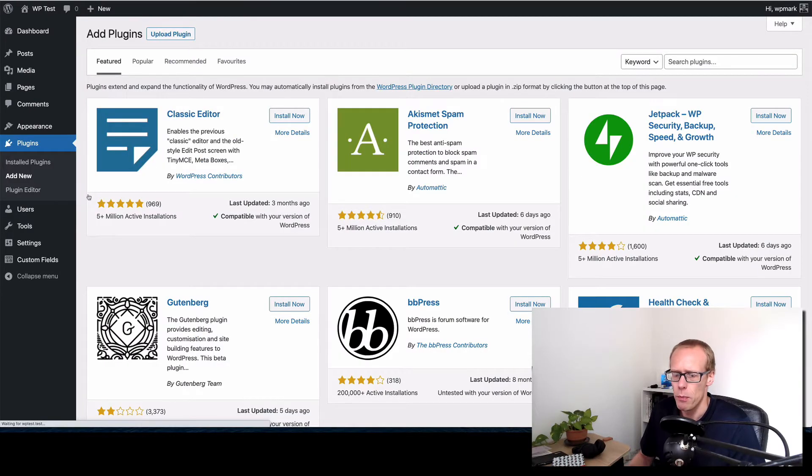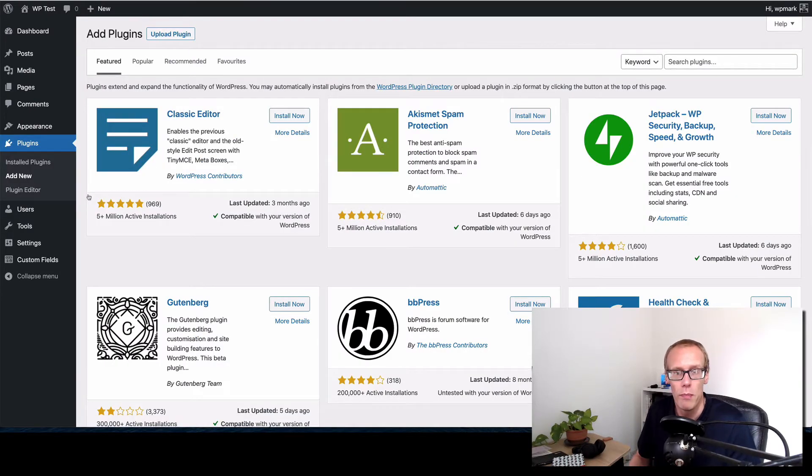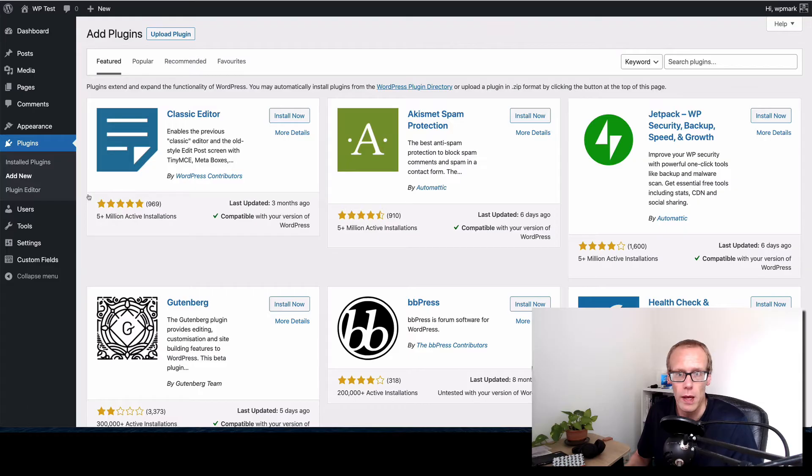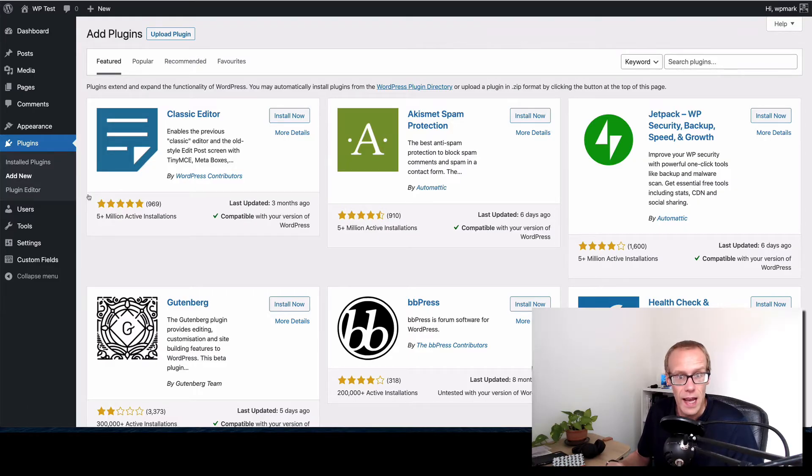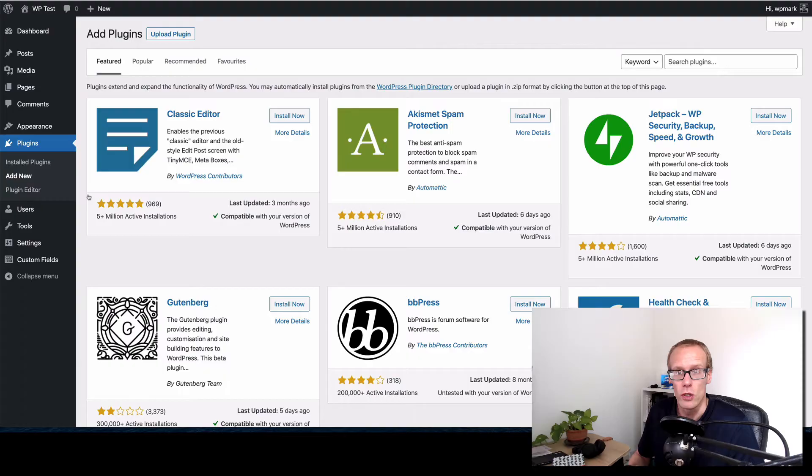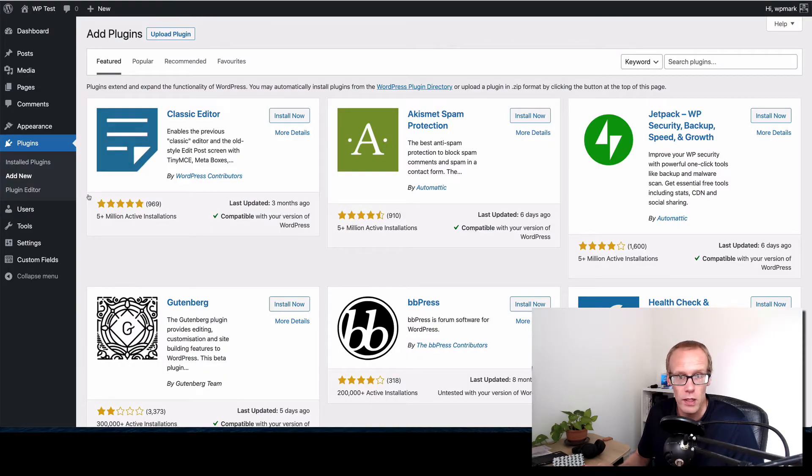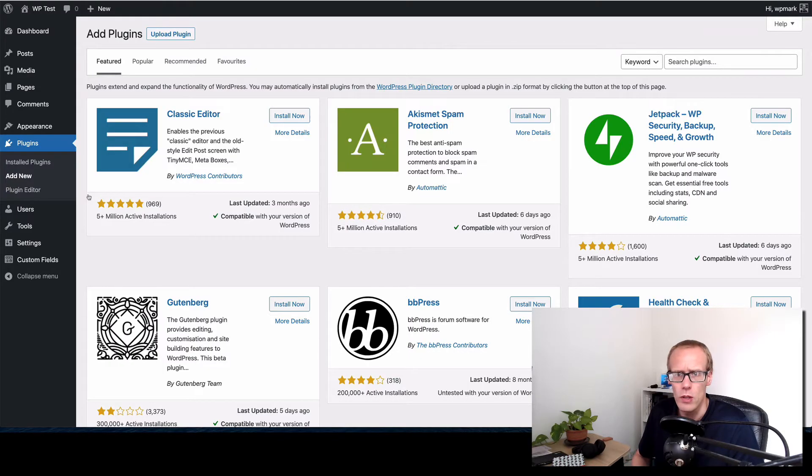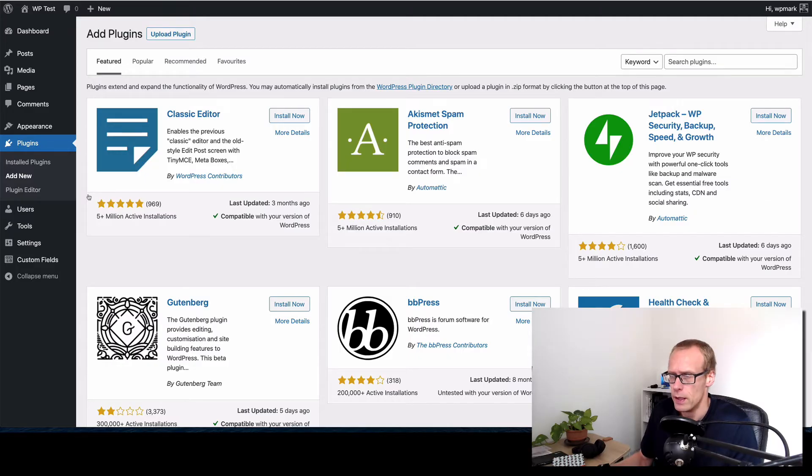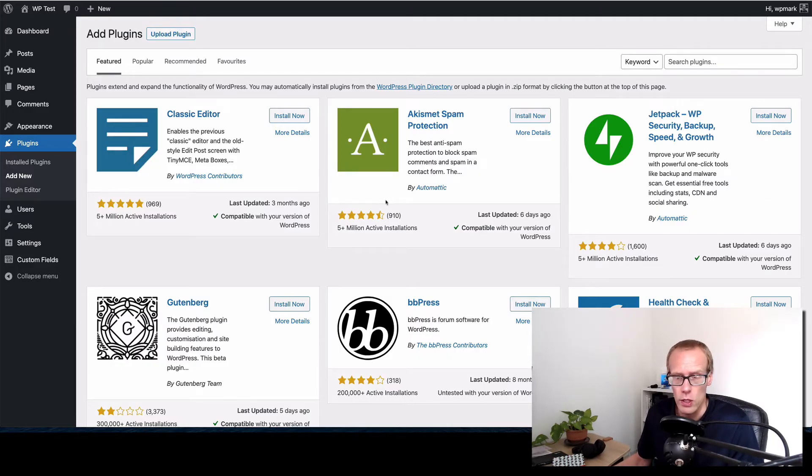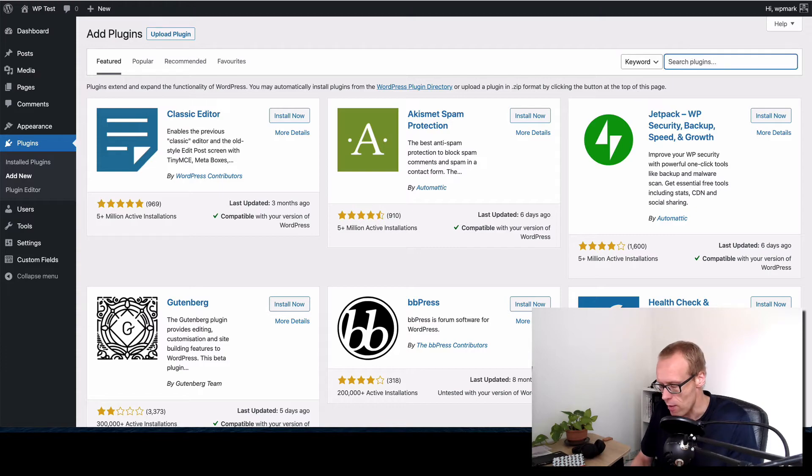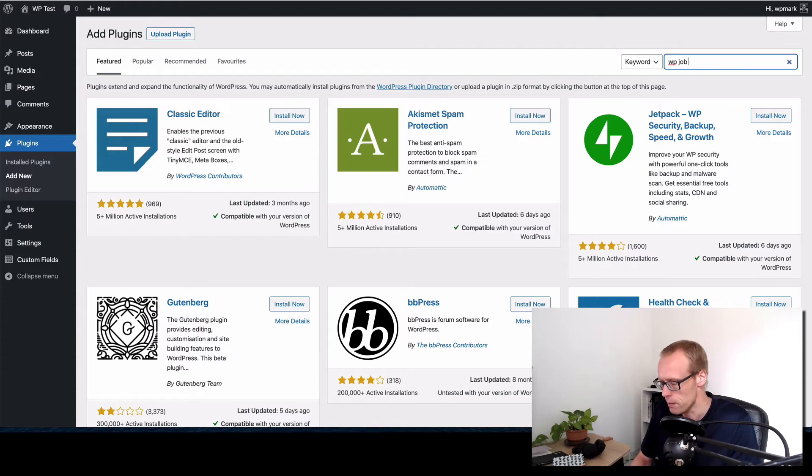Now a job board essentially gives us somewhere in WordPress to add jobs and it gives us somewhere to add data about those jobs, gives us a listing of those jobs and the ability to view a single job. To do that we're going to add a job board plugin. There are lots of job board plugins that you can choose from and our favorite is the WP Job Manager plugin.